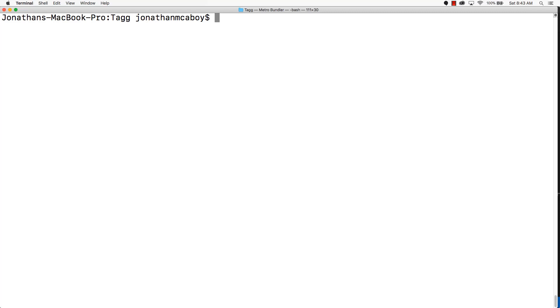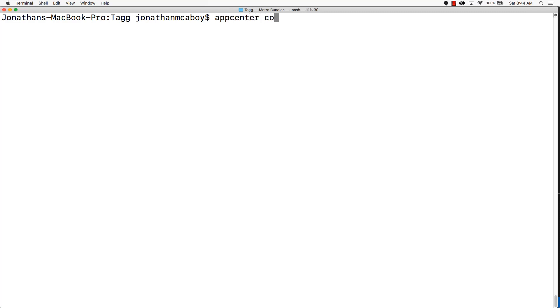Now, to do our release, we're just going to run more or less a default configuration. Let's type in App Center CodePush release-react.